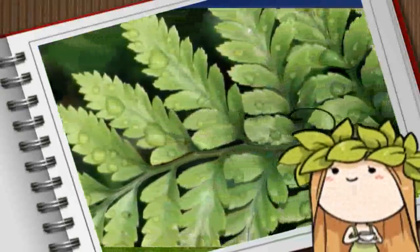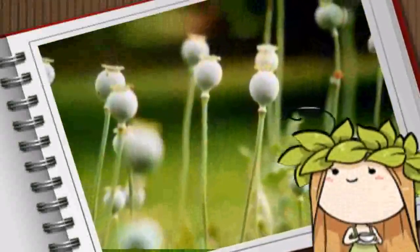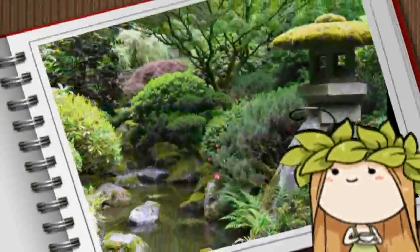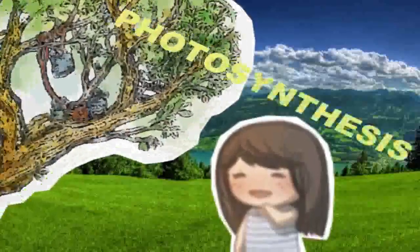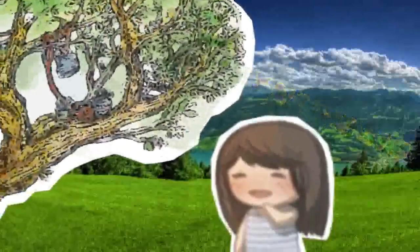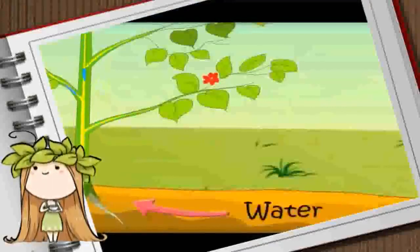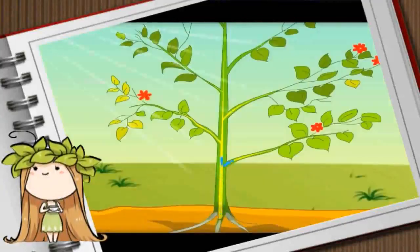Green plants and certain microorganisms produce oxygen. These producers use carbon dioxide gas, water, and the energy of sunlight to make carbon-containing compounds that are often referred to as food. It's a process called photosynthesis. Photosynthesis takes place in green plants during daytime because of sunlight. Light enables the chlorophyll in the plant, especially in the leaf, to combine water and carbon dioxide to produce sugar and oxygen.